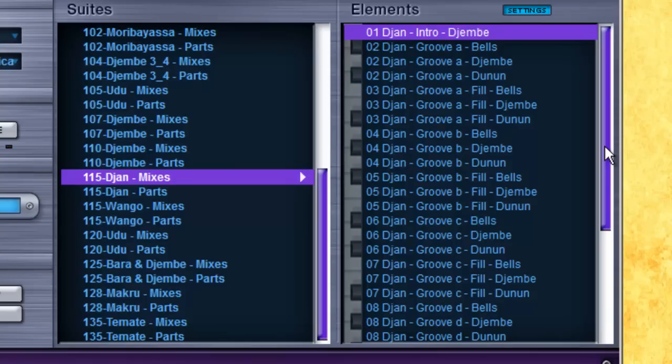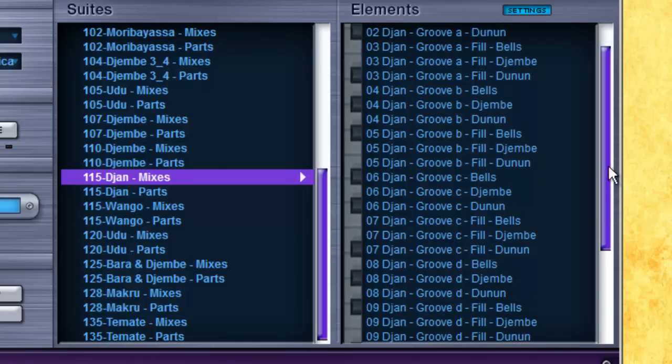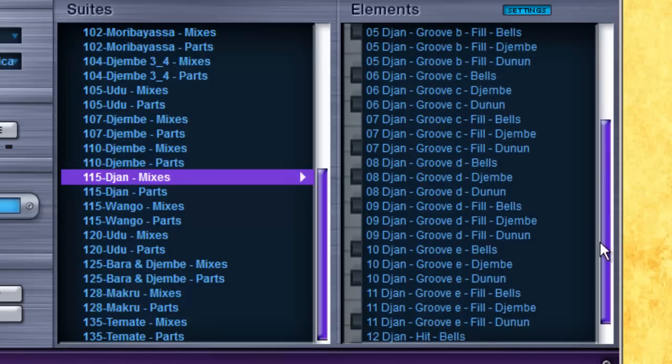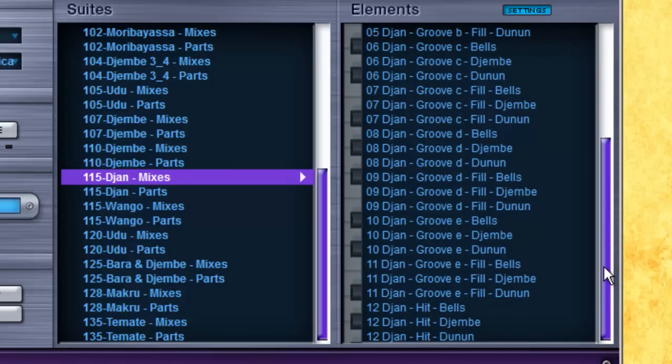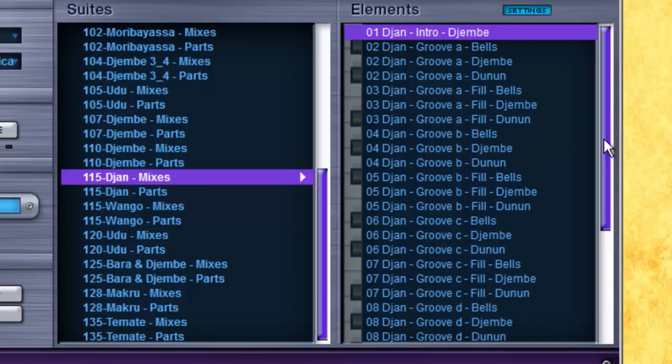Every suite has an intro part, a number of grooves with fills, and a one-shot for endings. The layout has been organized to enable quick composition, like so.